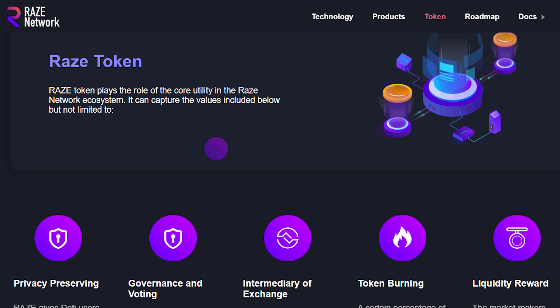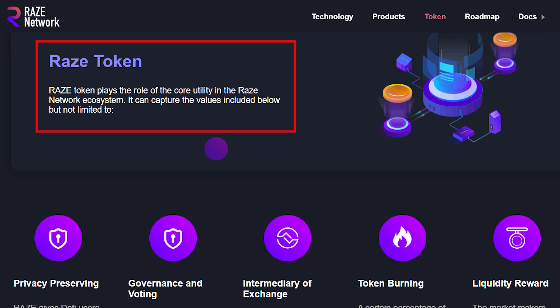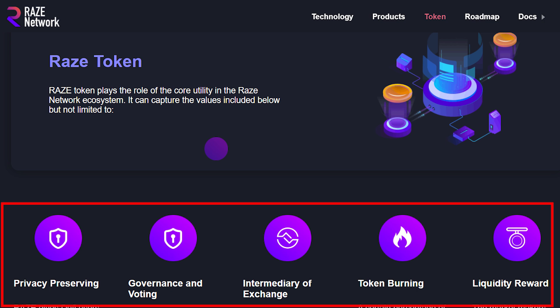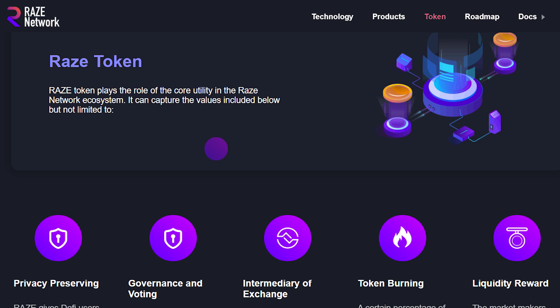Moving on, there is also a Raze token that plays the role of the core utility in the Raze Network ecosystem. It can capture values including, but not limited to, privacy-preserving, governance and voting, intermediary of exchange, token burning, and liquidity reward. We shall go into the details of each of these values in the coming video, as we have already mentioned a bit about the privacy-preserving function.